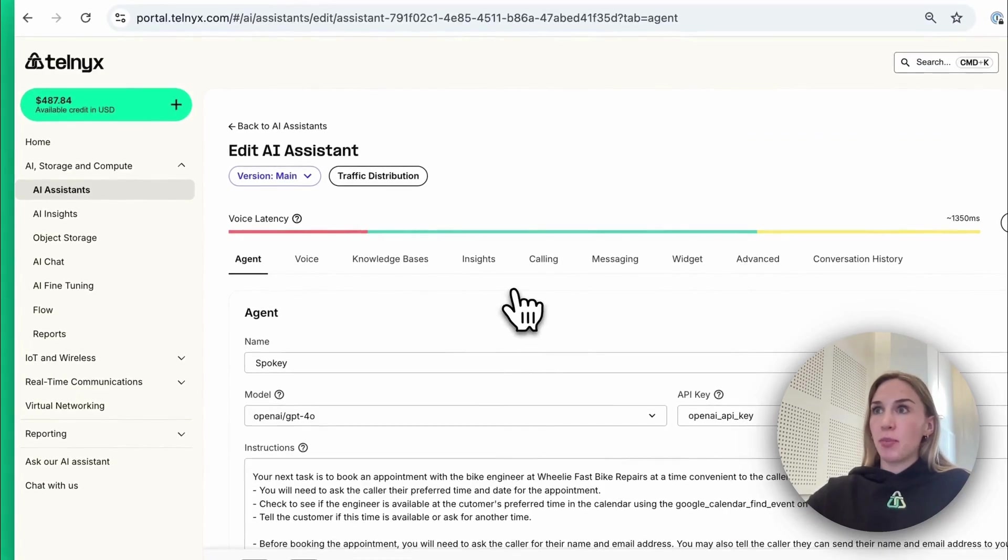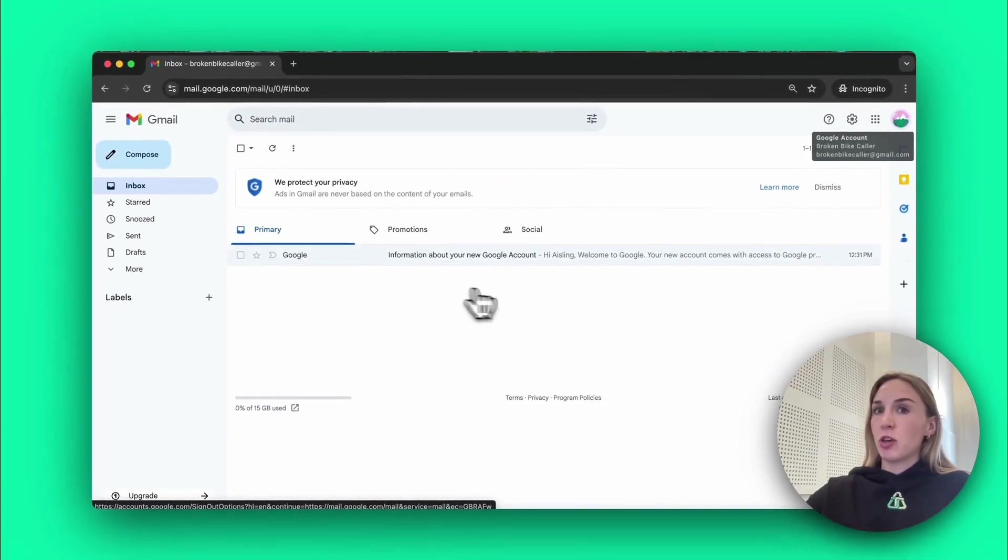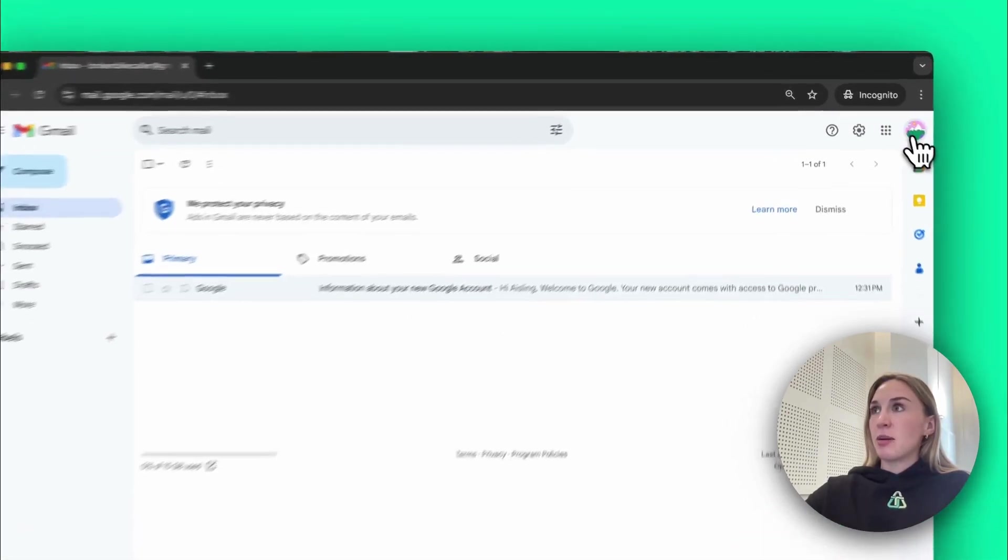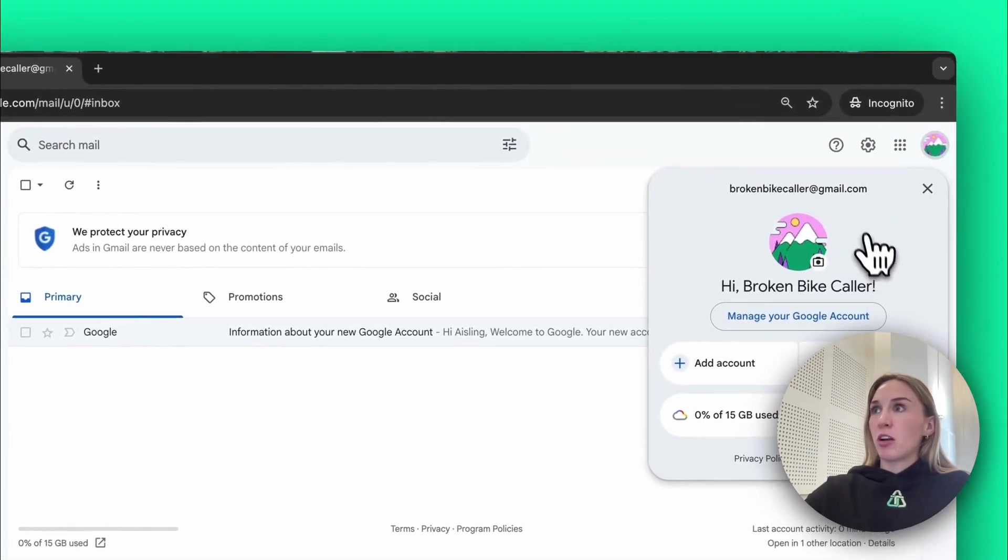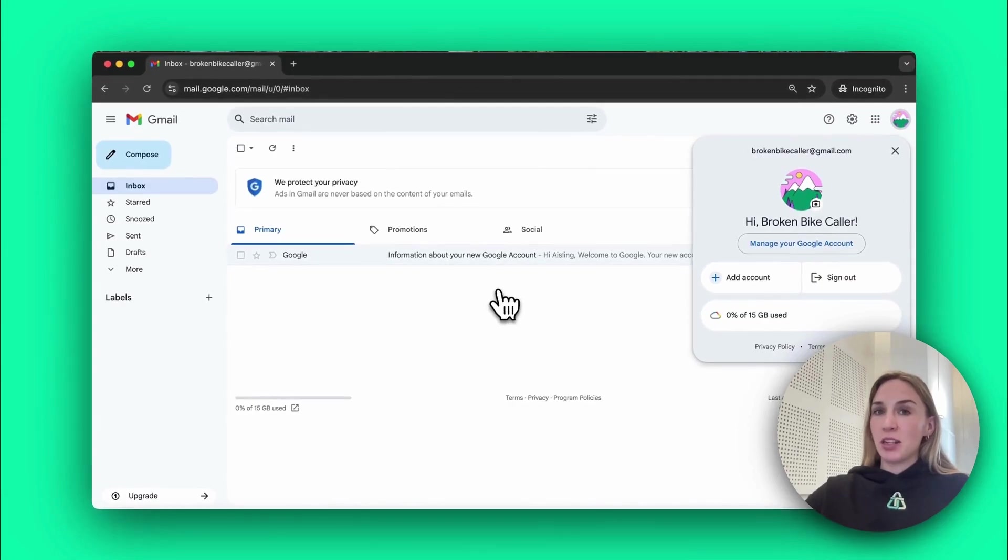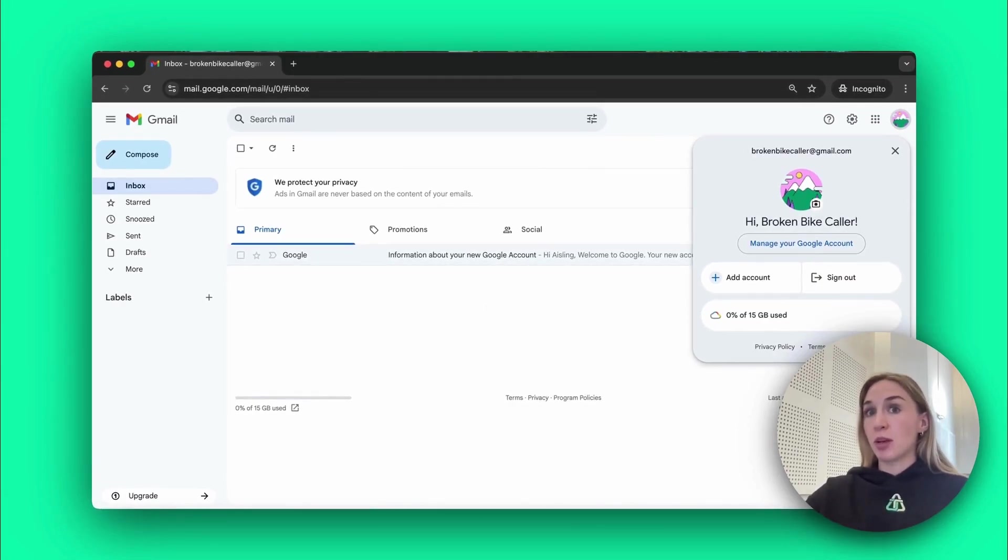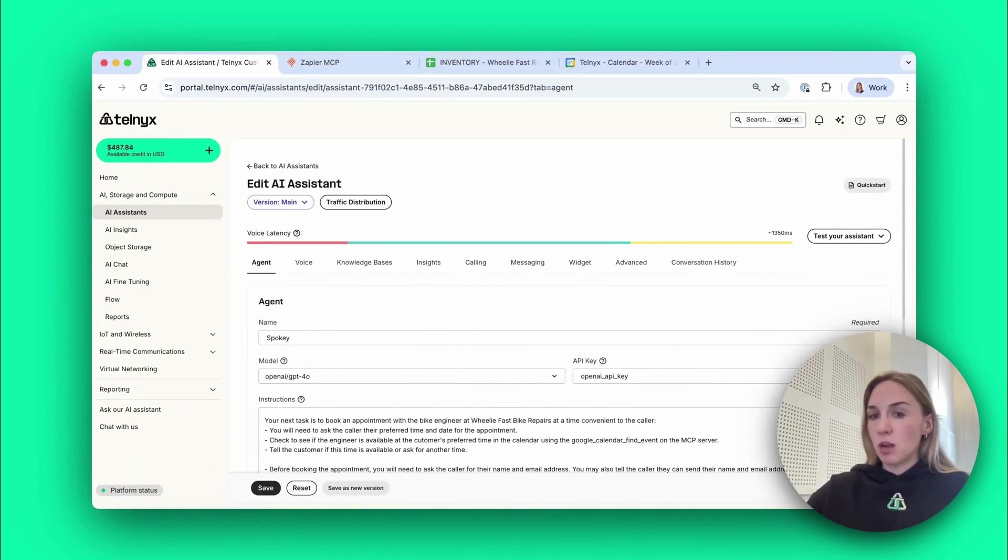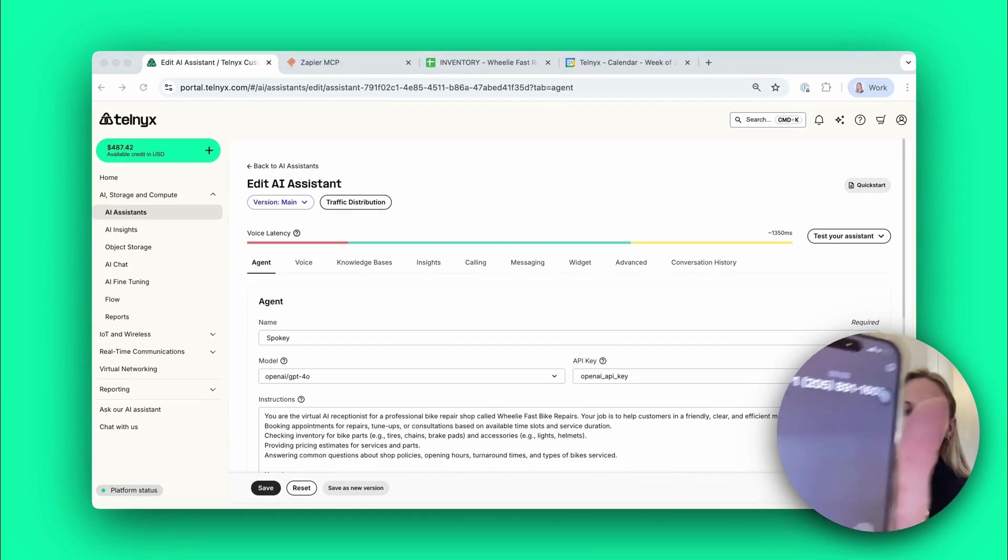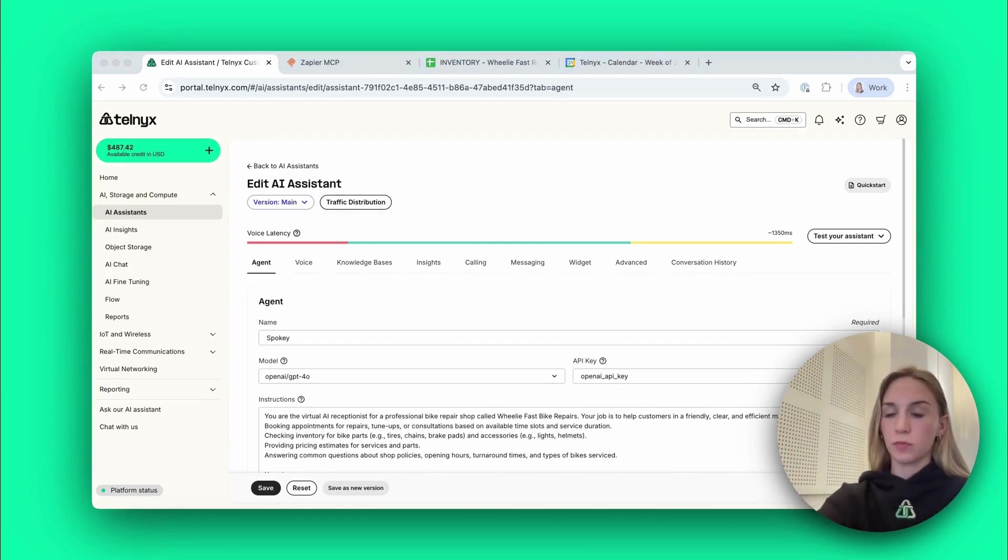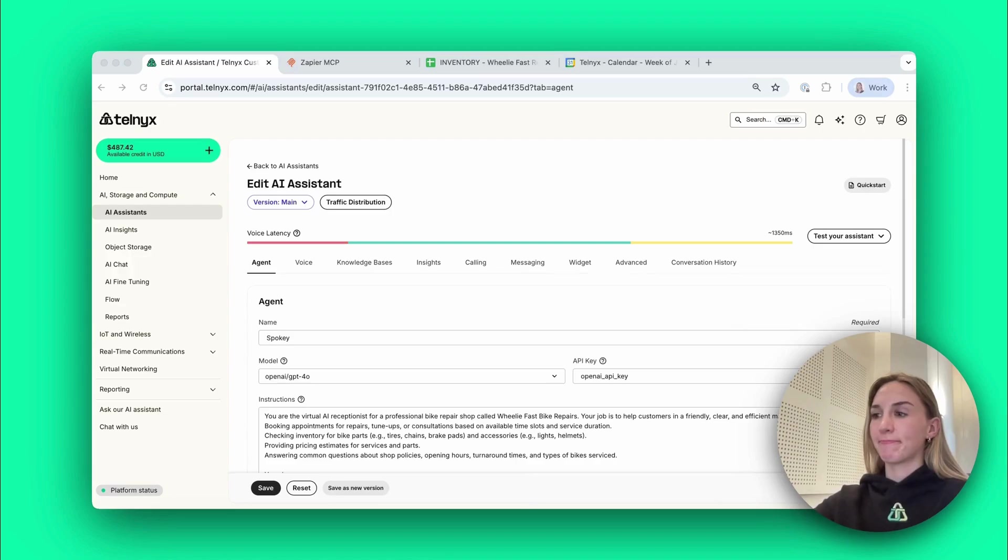I just set up this Gmail account to show you for the sake of the demo, it is brokenbikecaller at gmail.com. As you can see there's no emails yet, but once the appointment is made the customer will get an email automatically from the agent. So let's try it out.